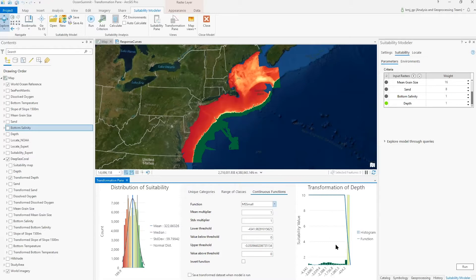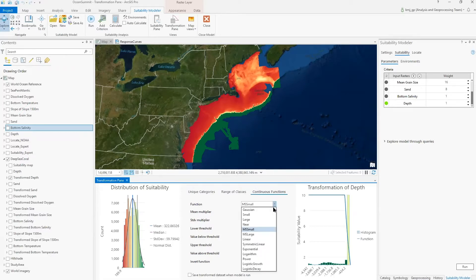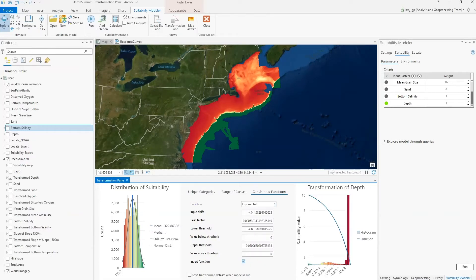On the x-axis is the depth, on the y-axis is the suitability. A histogram shows the occurrence of each depth value, and the transformation function — the blue line — is overlaid. By default, the shallow locations receive the highest suitability and then sharply decreases. But the default MS-small does not capture the CPEN's preference to depth. We need to apply a function that best represents the preference interactions of the coral to the criteria. We will try to mimic the output response curves from each criteria from NOAA's MAXENT model. In this case, we will initially apply an exponential function, we'll invert it, and we'll set the base factor to 0.0015.